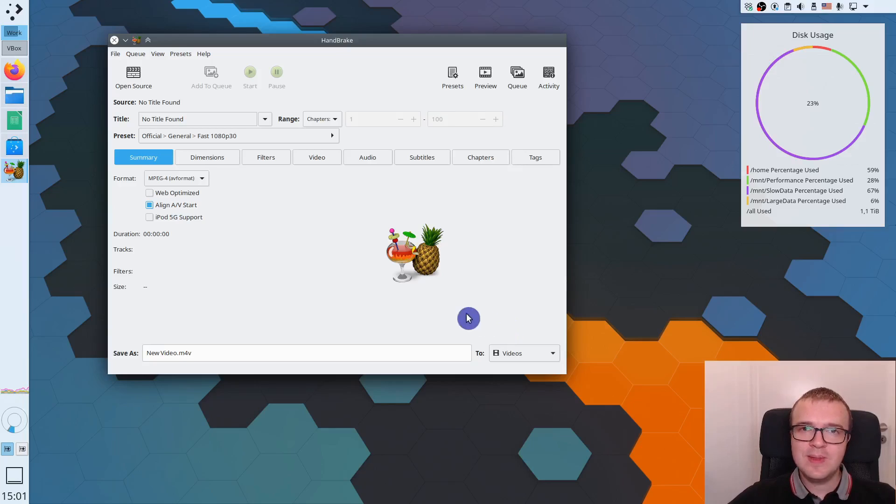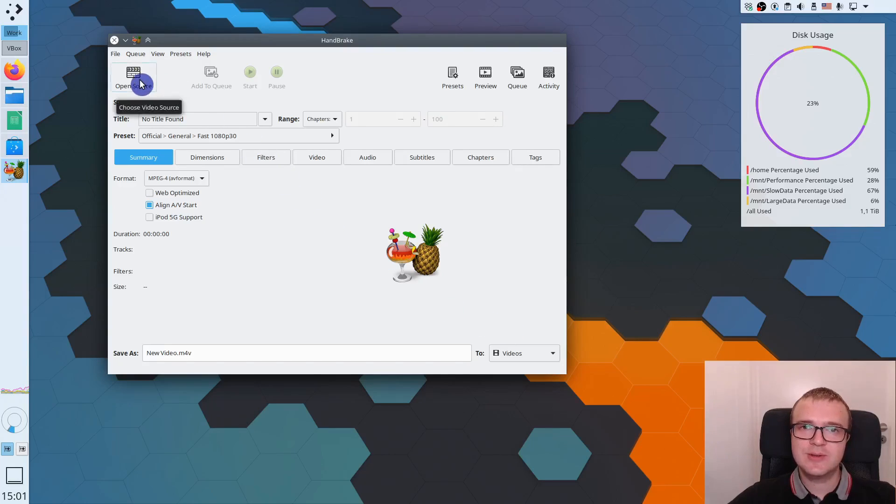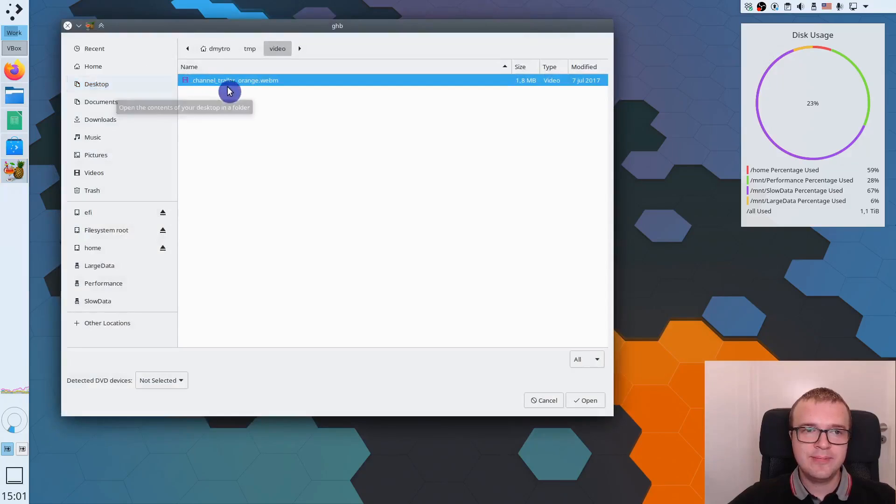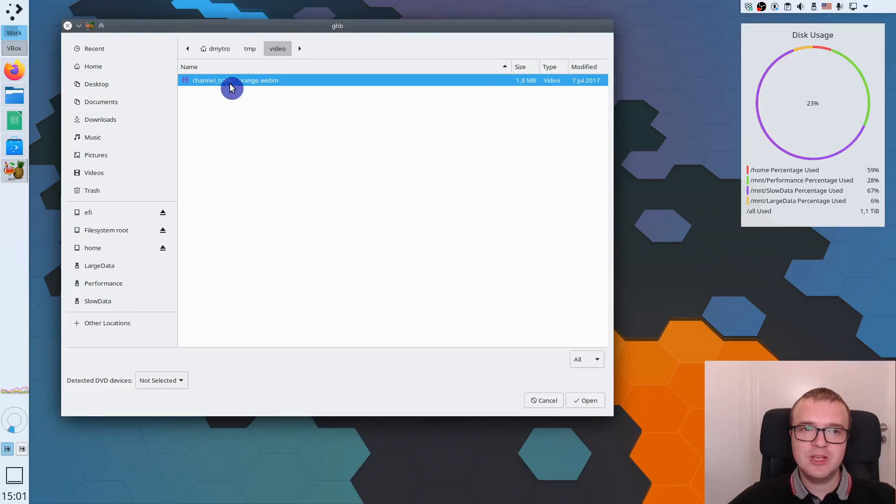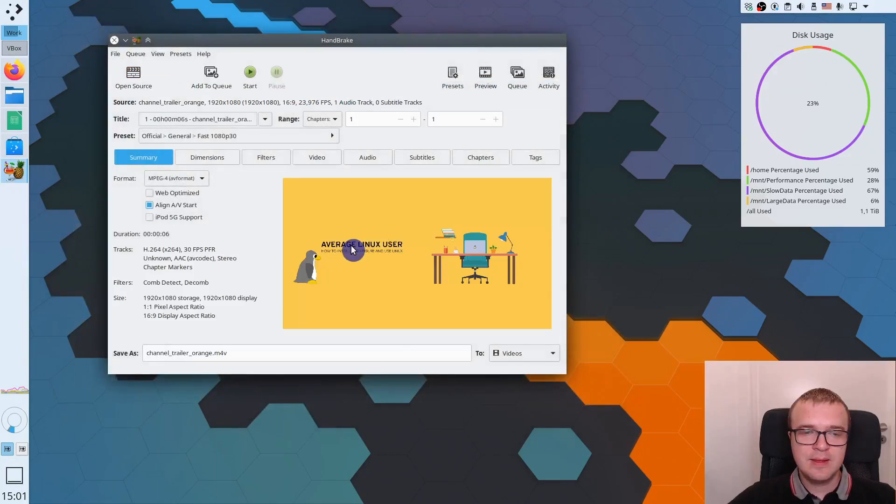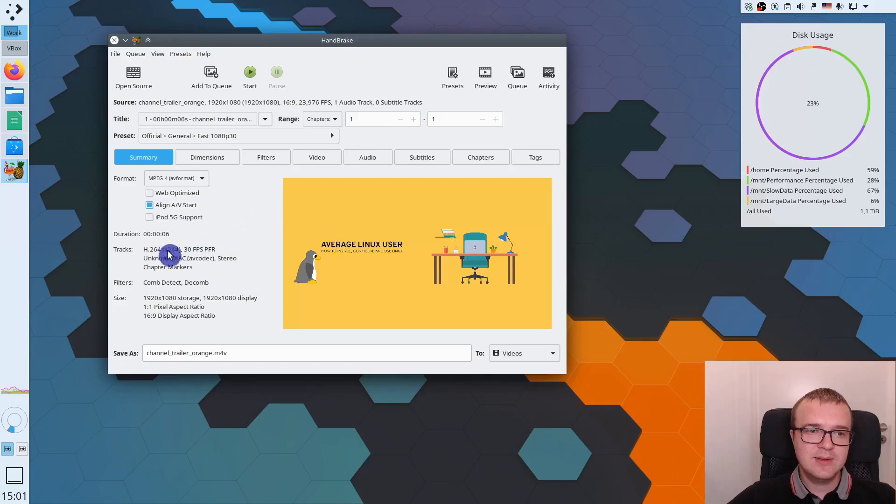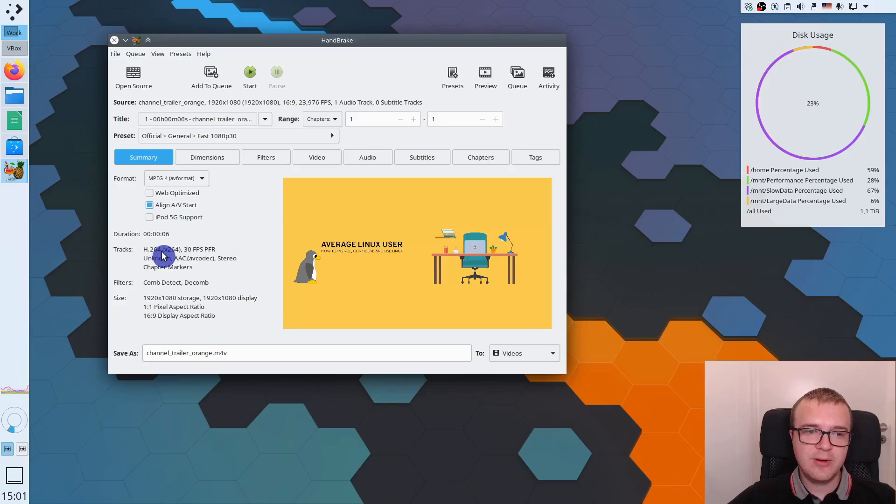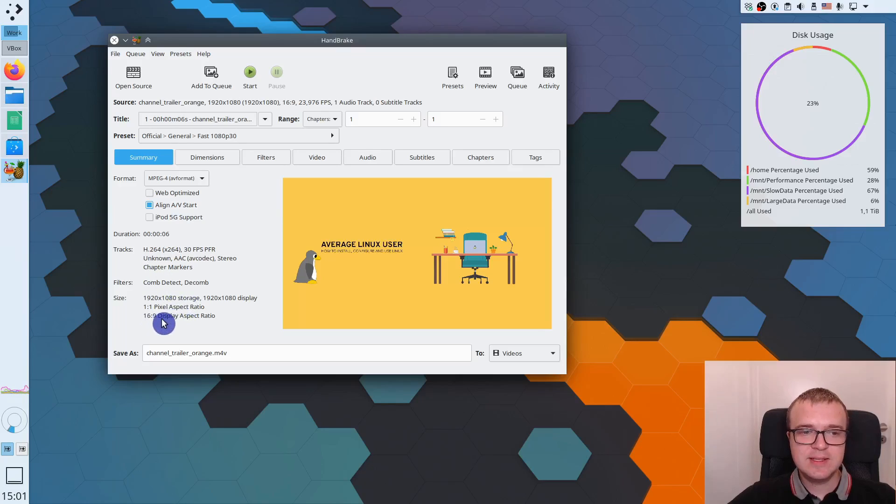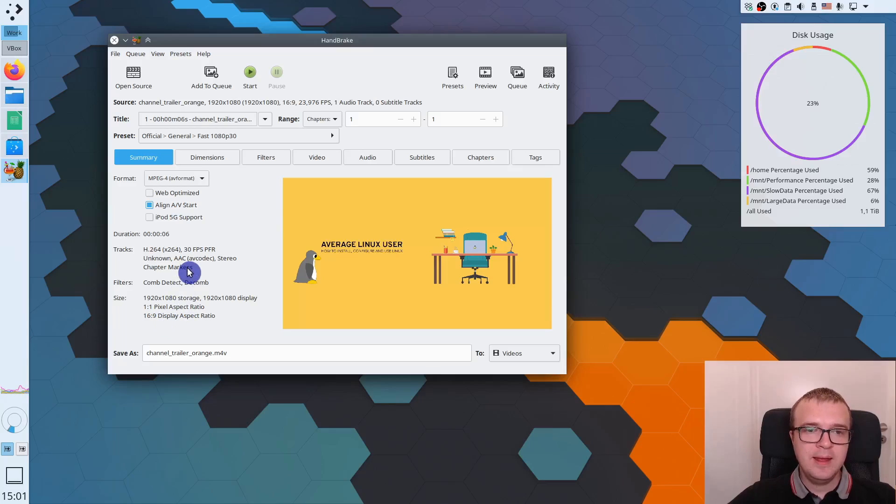When you open this application, you just need to load the source video. And in this case, I will use my channel trailer. After you have opened it, the program will automatically recognize the video properties. You can see it is coded with H.264 codec, it is 1080p resolution, 16 by 9 aspect ratio.